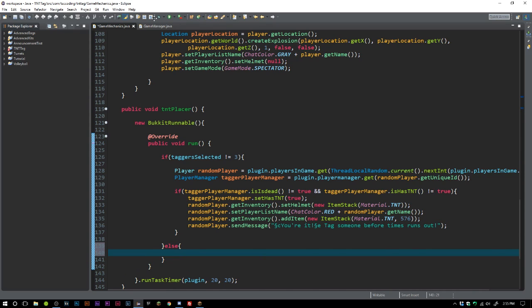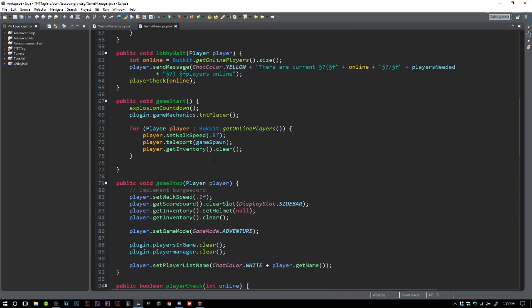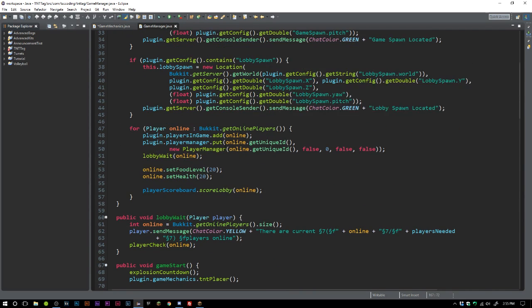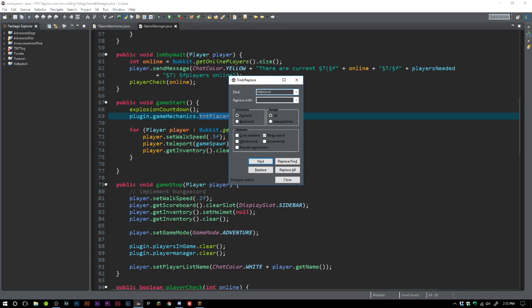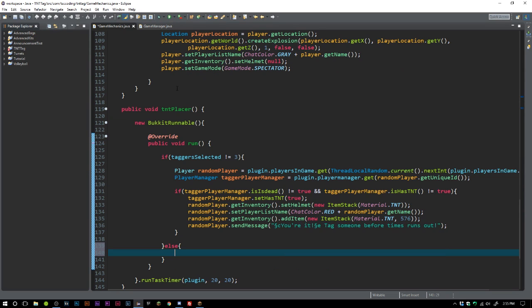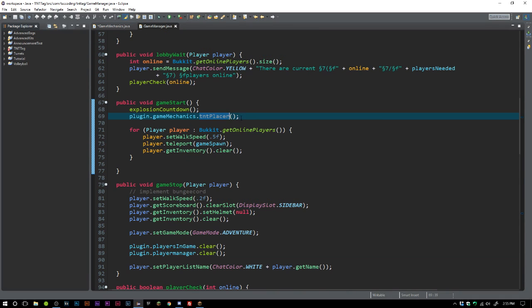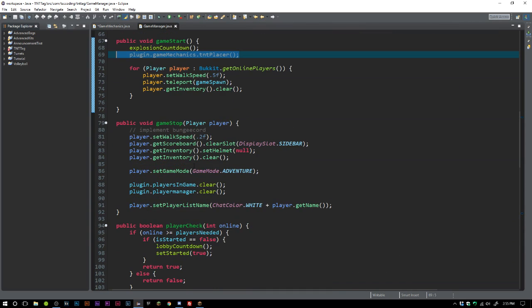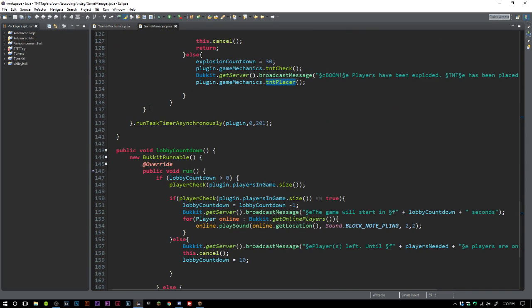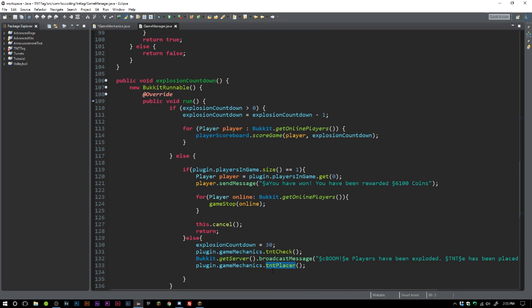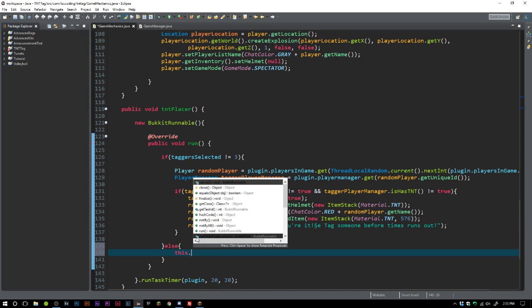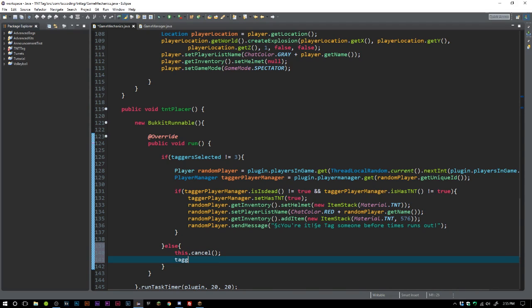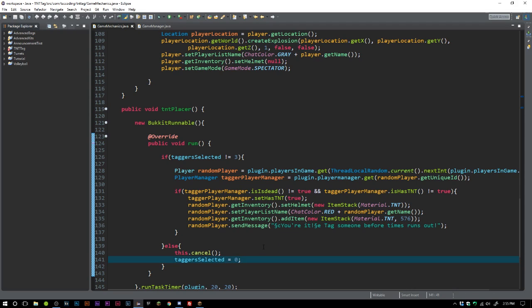If you guys don't remember where this method is being called, let's see if we go to our GameManager here. It's being run in gameStarts once the game starts - it's going to randomly place TNT on people's heads. You could put all that code right inside of here because gameStart is only run once the game starts. Then also in our explosionCountdown, which happens every time after the explosion goes off. In our else statement we say this.cancel and taggerSelected equals zero.